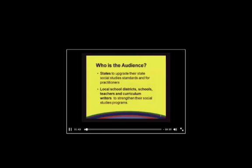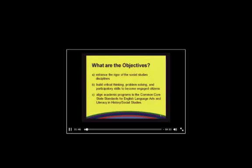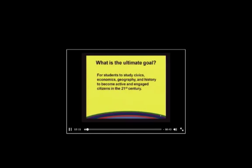The objectives of the framework are simple: one, to enhance the rigor of the social studies disciplines; two, to build critical thinking, problem solving, and participatory skills to become engaged citizens; and finally, to help align academic programs to the Common Core State Standards for English language arts and literacy in history and social studies. The ultimate goal is simple — for students to study civics, economics, geography, and history to become active and engaged citizens in the 21st century.